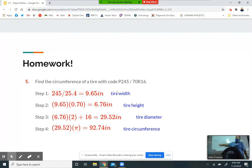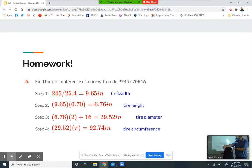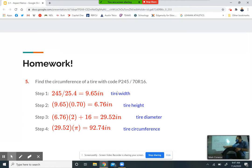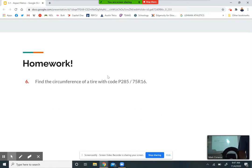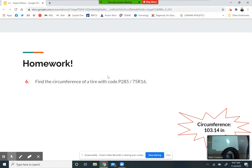We always divide by 25.4 in the first step to convert the width to inches — you do that every single time. So the width becomes 9.65 inches, and then you find the height in inches by multiplying by the aspect ratio as a decimal — that's where the 0.70 comes in. In step three, you multiply the tire height by two because the tire height appears on both sides of the rim. Then you add the rim size — 16 inches — and finally multiply the diameter by pi to get the circumference, which comes out to about 92.74 inches.